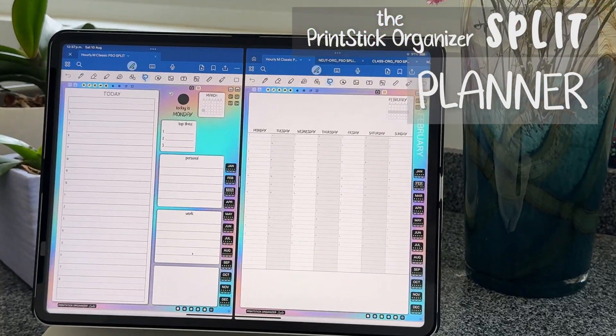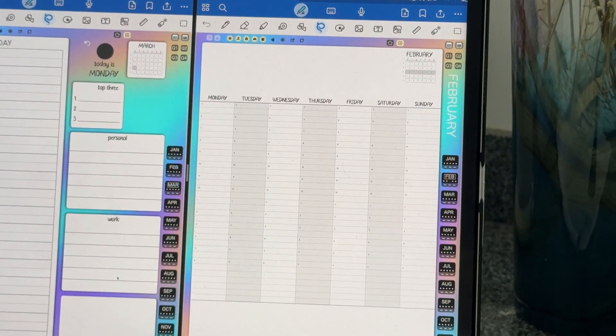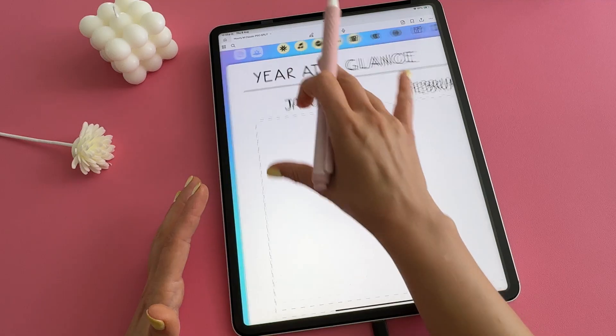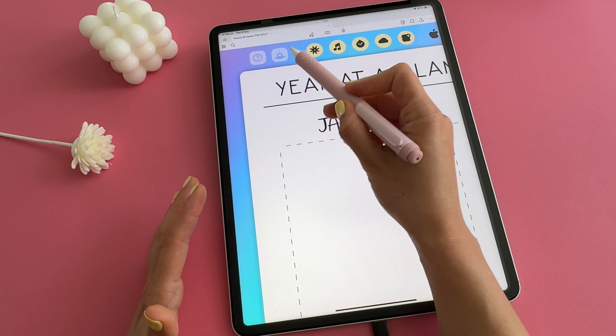Today we'll show you how easily and quickly you can date the Printstick Organizer Split Planner. I am using the classic design with the hourly weekly layout. All of the tools that I will be using today are already included with your purchase of the Printstick Organizer Split Planner.